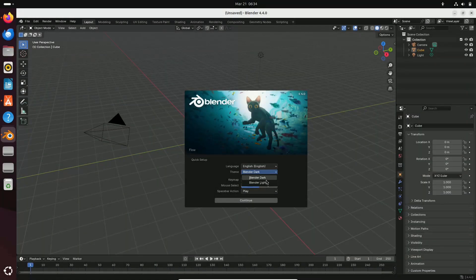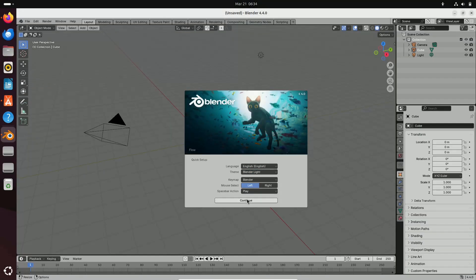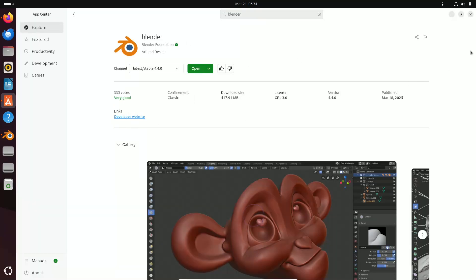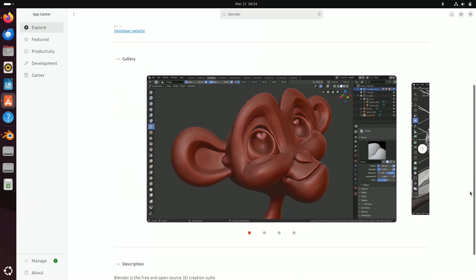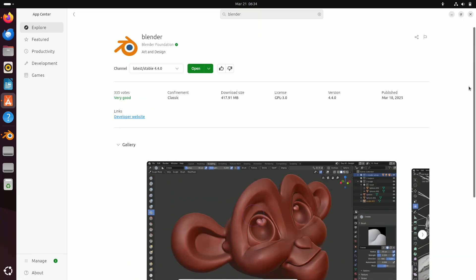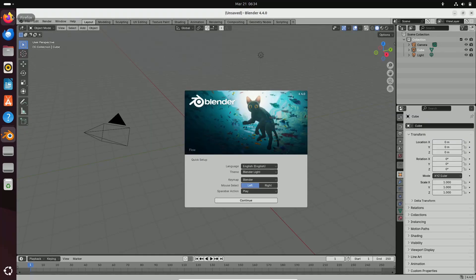Hello everyone and welcome back to the channel. Today we are diving into one of the most exciting updates for the 3D art community, the release of Blender 4.4.